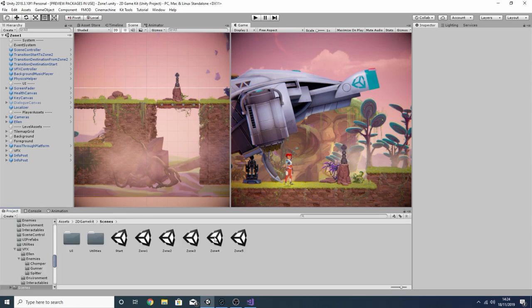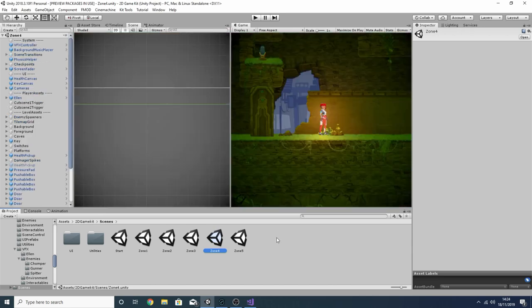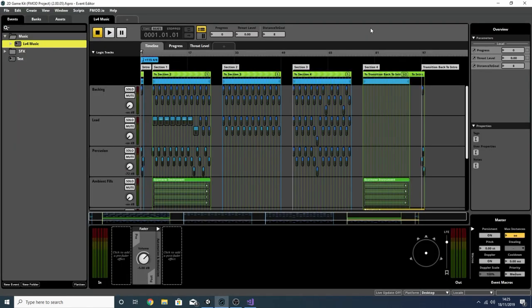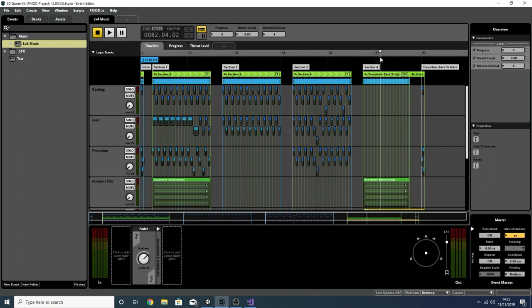So now let's make our way over to zone four where we can talk about what we're really here for today — the music. To give you a quick recap on the music we created: it's designed to split up into five sections, and depending on where the player is in the level one of these sections will be playing. Our goal for this video is not only to play our music but also to get our cursor on the event to change from the intro to section one, two, three, four, and so on during the appropriate times.